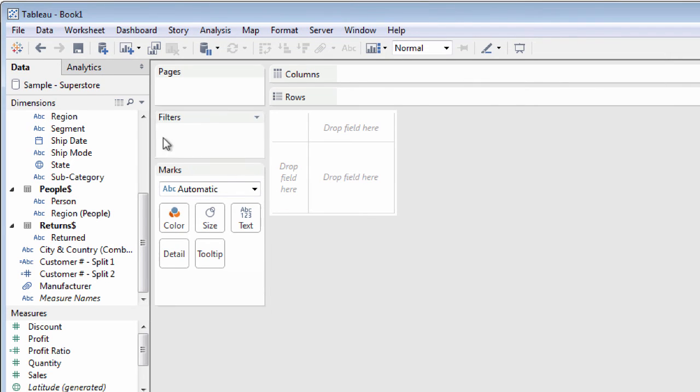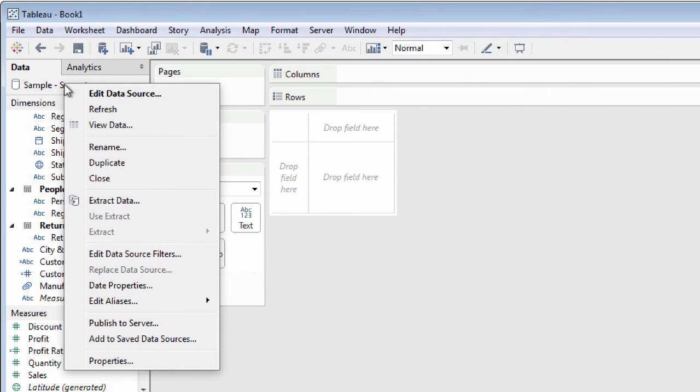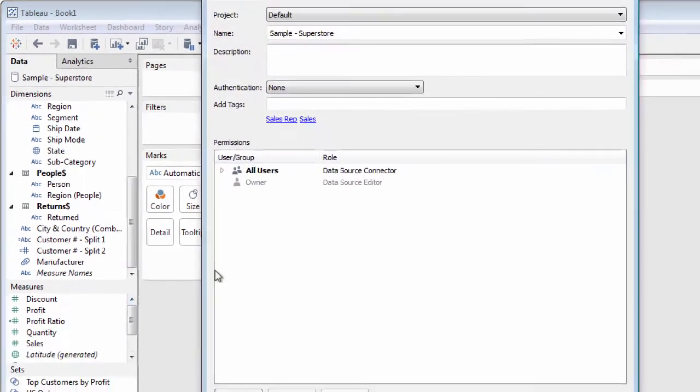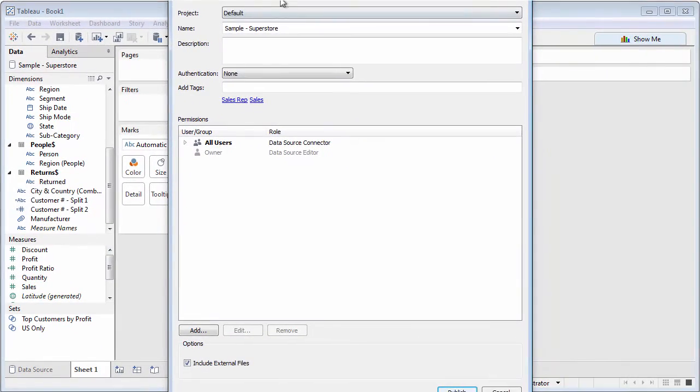Or, if you have Tableau Server, you can save metadata there for use by everyone who can connect to the server.